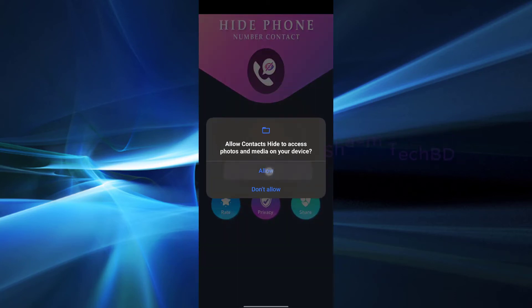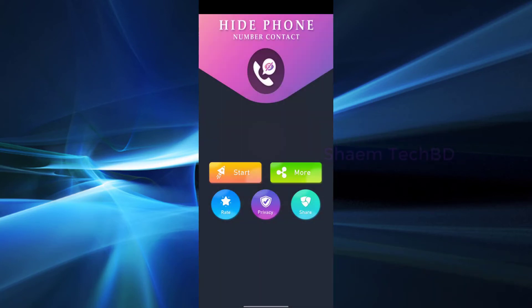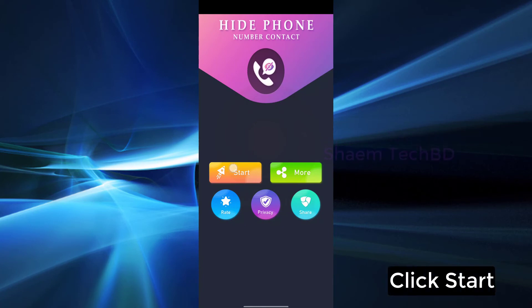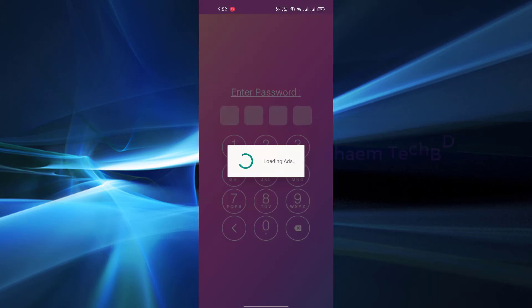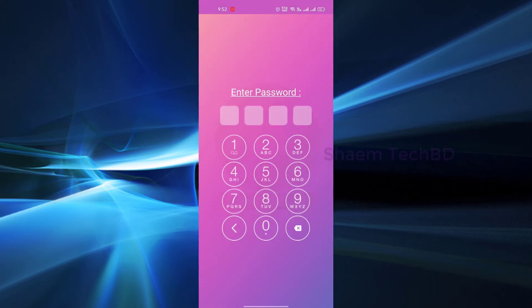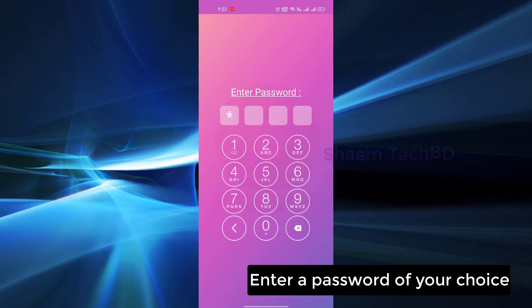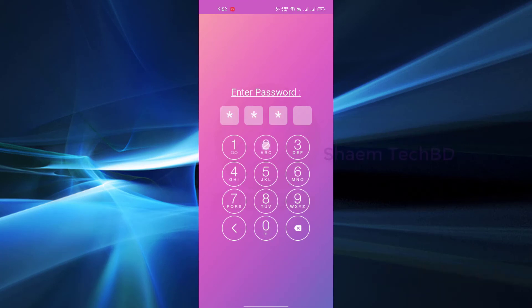Then allow all permissions, click start, enter password of your choice.